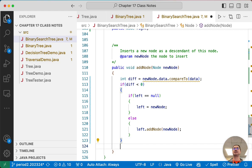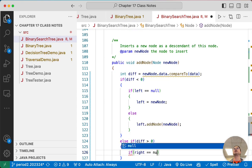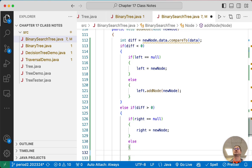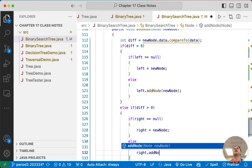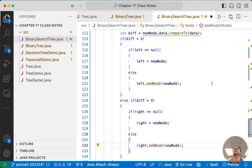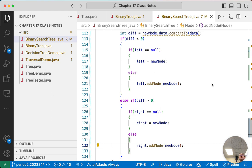If diff is greater than zero it looks very similar: if the right child is null, right equals newNode and we're done; otherwise we delegate recursively to the right child with right.addNode(newNode). This code is extremely similar to find, except in each case we now check if the corresponding child is null and insert there, and instead of looping we call recursively and tell the child to handle the rest.